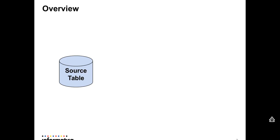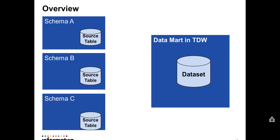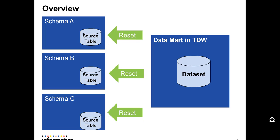Just an overview of the scenario: we'll have a source table. We're going to subset the data into a data mart in Test Data Warehouse creating a dataset, and after that we're going to reset the table to the original table. This is interesting when you have several instances, let's say for testing, and you want to reset all of them from a single dataset. You can do that with Test Data Warehouse.